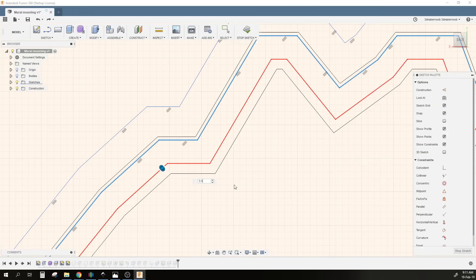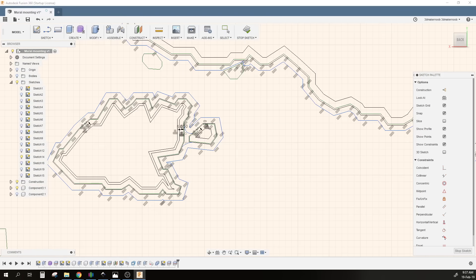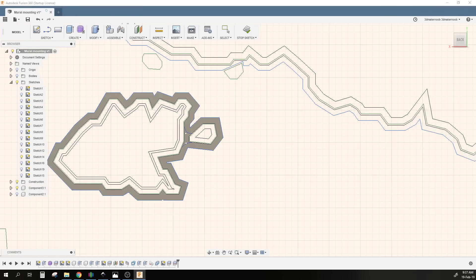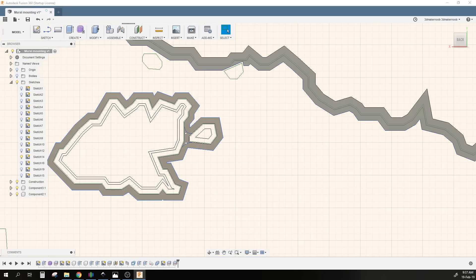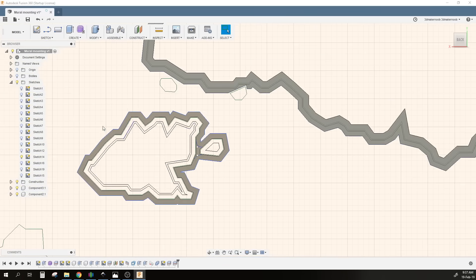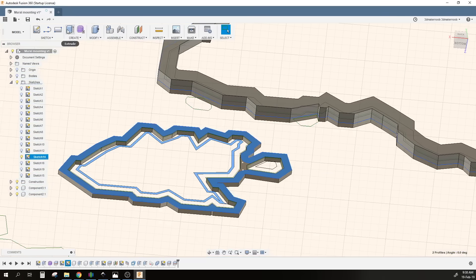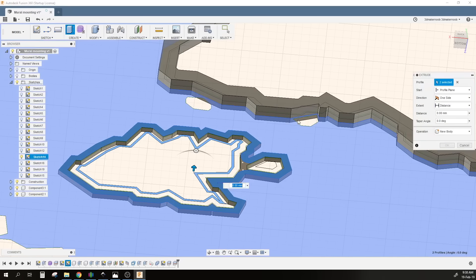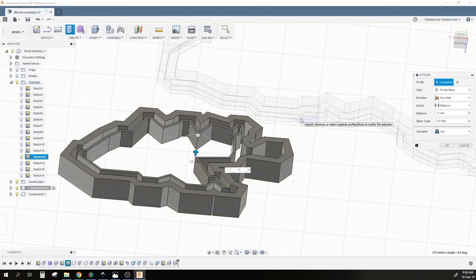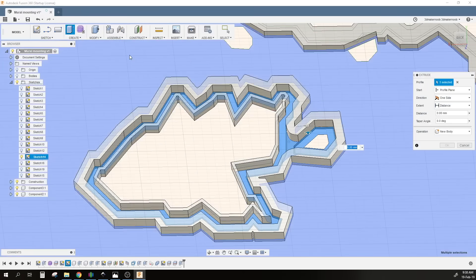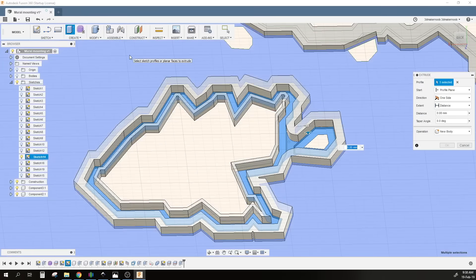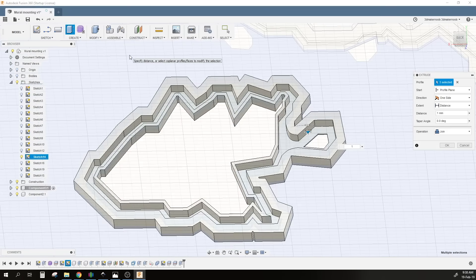Once I have offset all the edges, all I have to do is start extruding upwards on the ledge that will sit the parts themselves, and also offset downwards about 11 millimeters just to give me enough space to fit the 10 millimeter plywood which I will use and also pretty much about 10 millimeters worth of LED strip thickness.